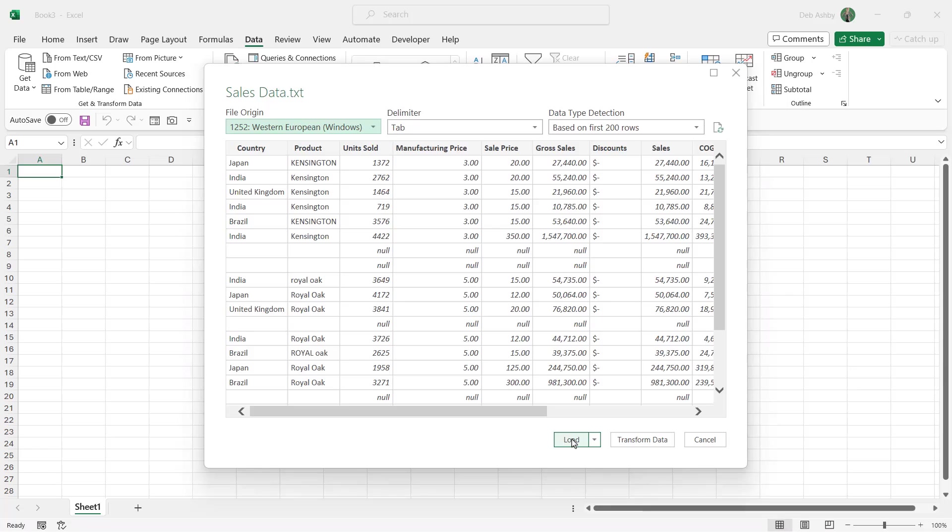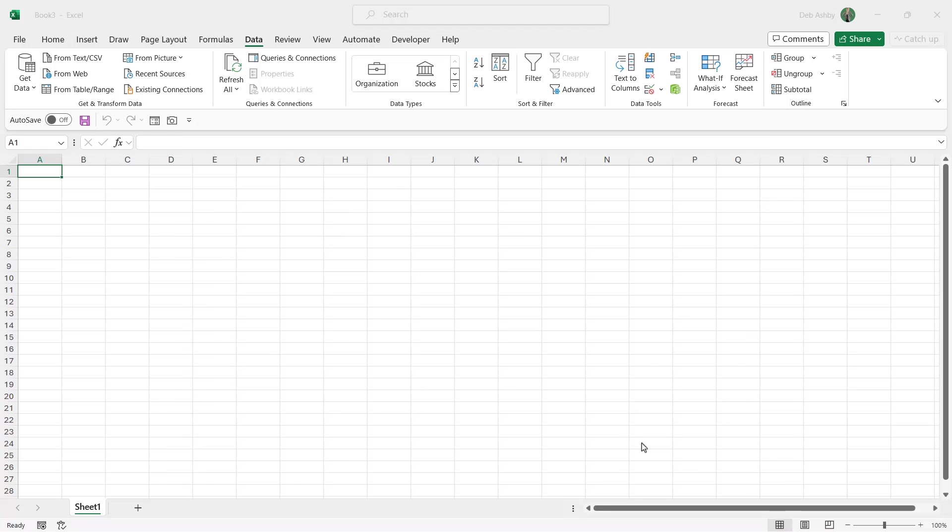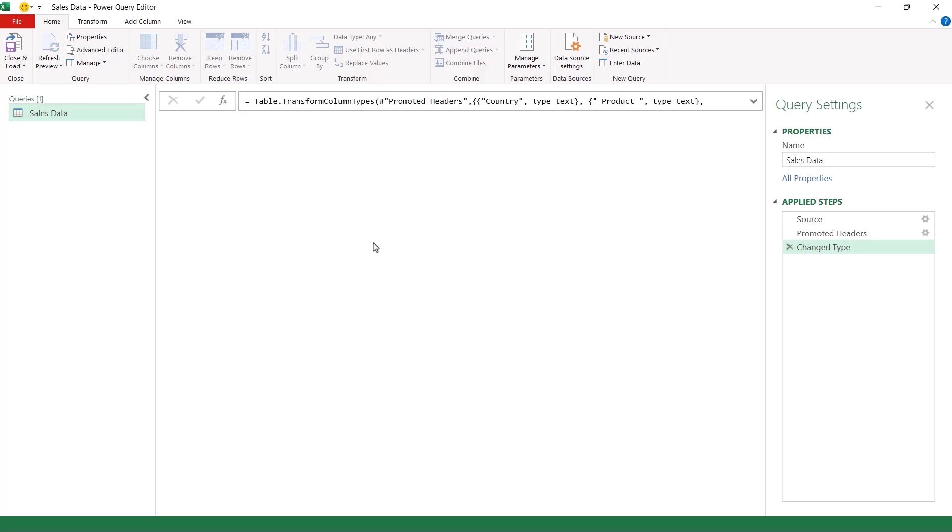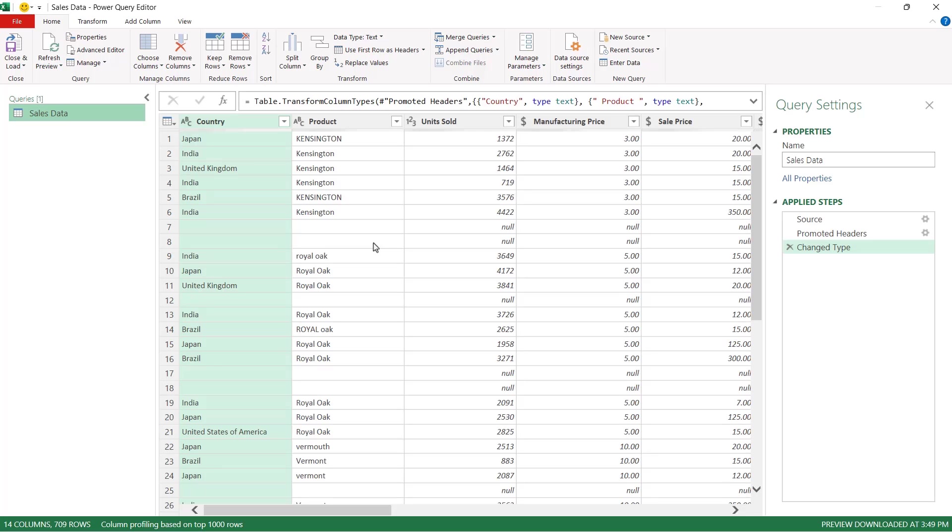Now at the bottom we have a few buttons. We have load, we have transform data and we have cancel. If we were to click on load it's just going to load it into the Excel spreadsheet or we can click on transform data to open the Power Query window. And from here this is where we can tidy up this data set.